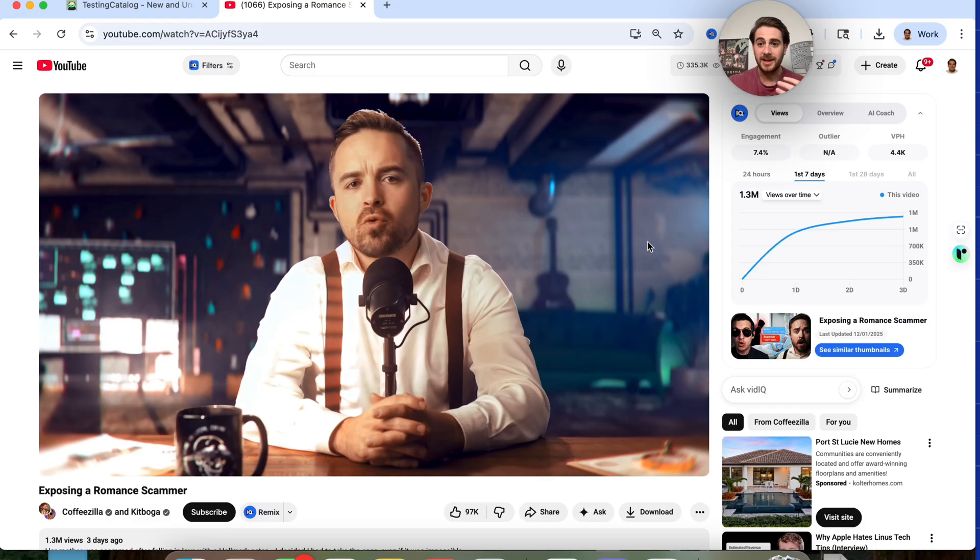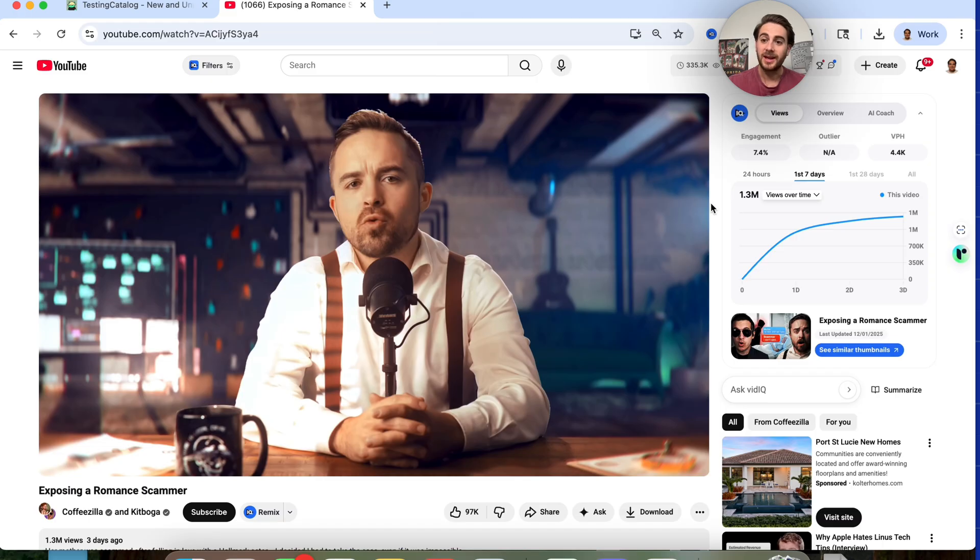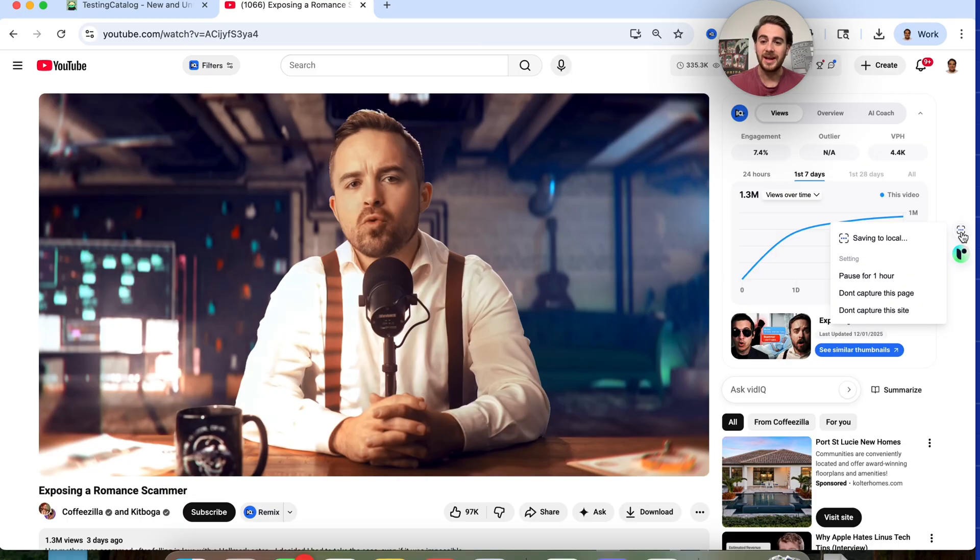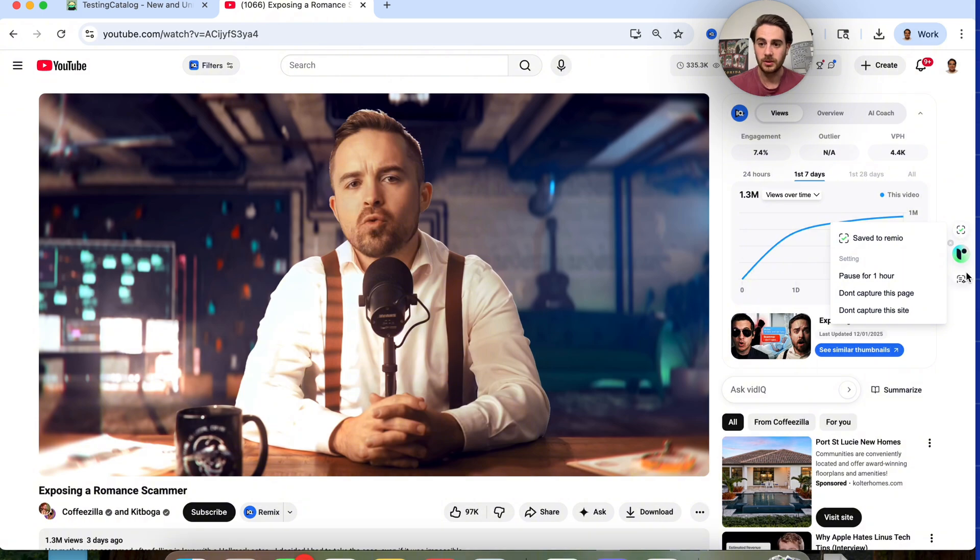So now let's say that I'm doing something like I'm over here on the internet watching this CoffeeZilla video. Guess what I can do? I have Remio right here. And we could see that this is going to go through and this is automatically going to save everything. It'll capture the page and all of that, which is awesome.